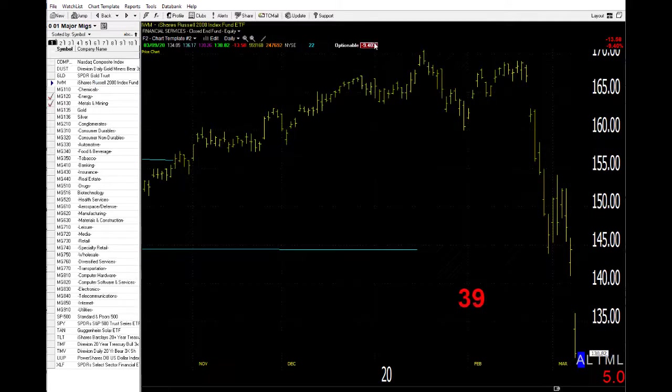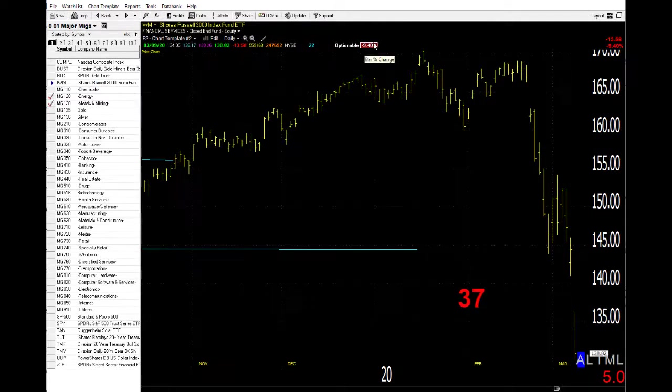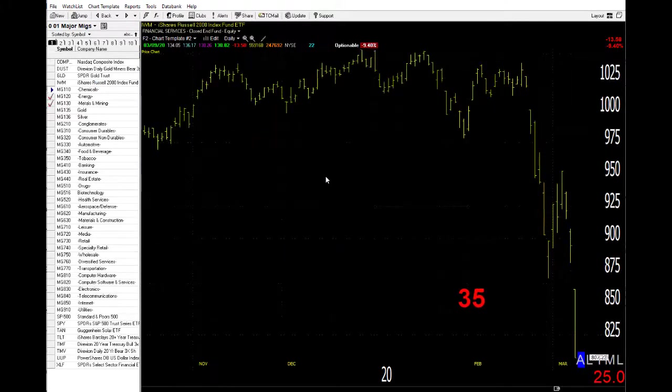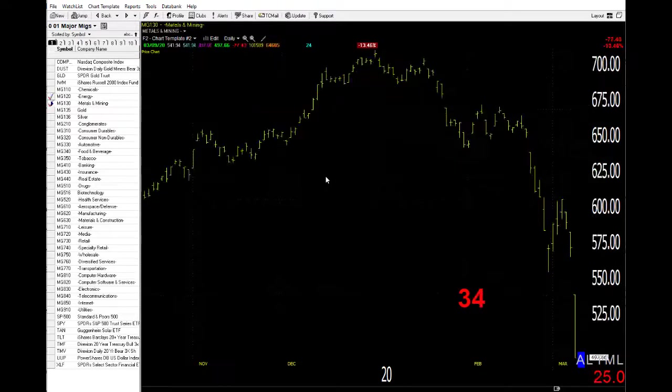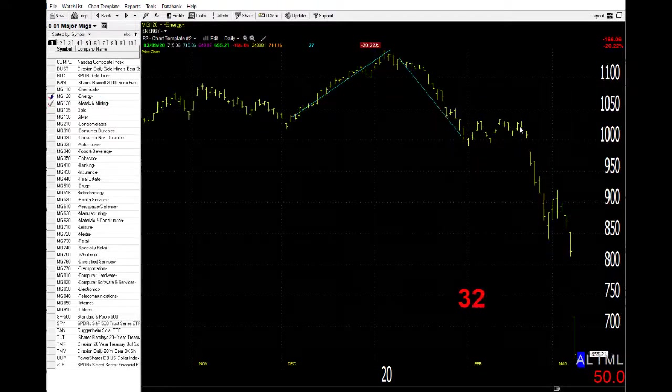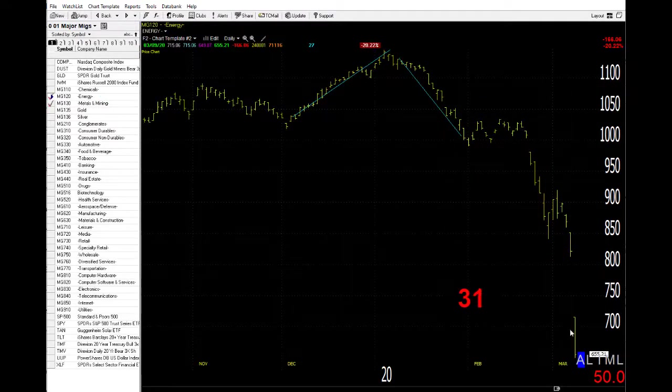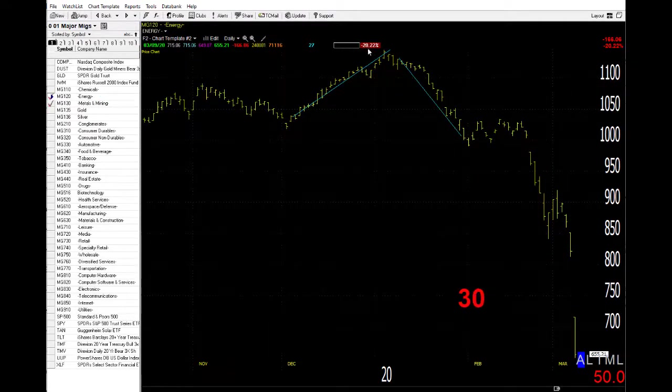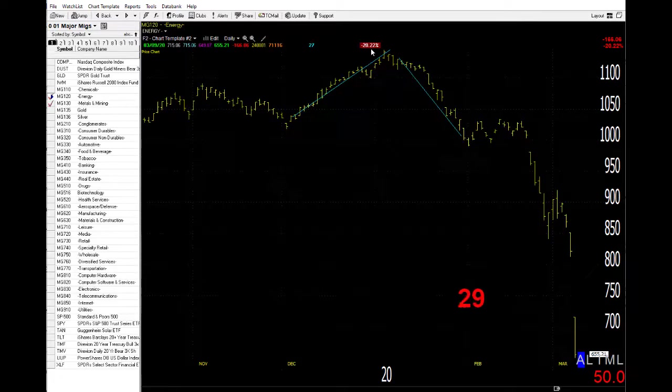Look at that. Down nearly 10% yesterday. As you would imagine, most sectors got whacked. Some areas like metals and energies got whacked especially hard. Look at that. Down over 20% yesterday.